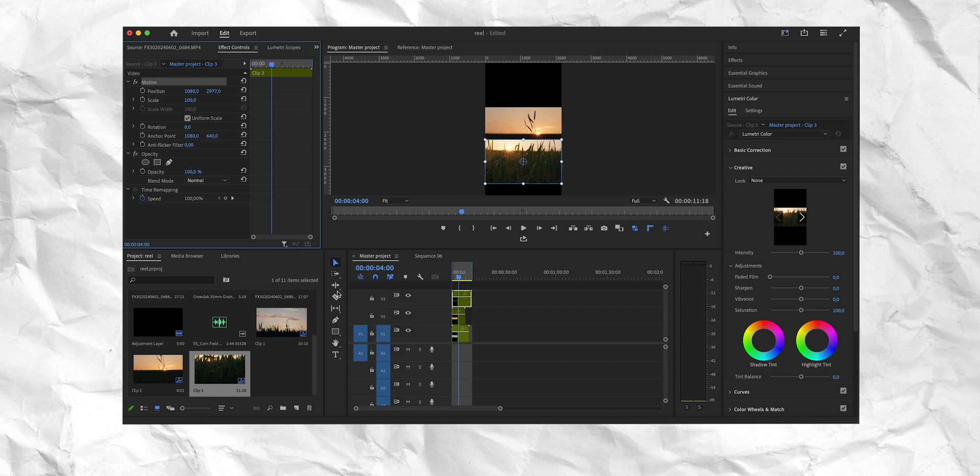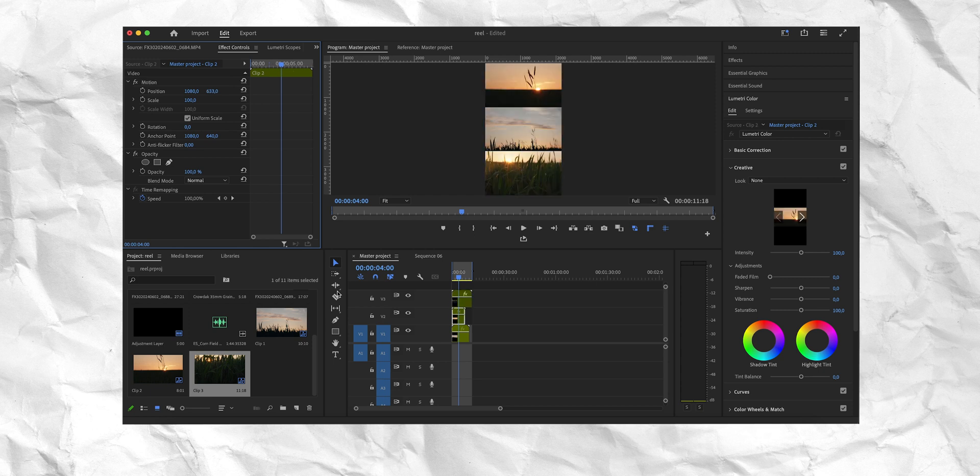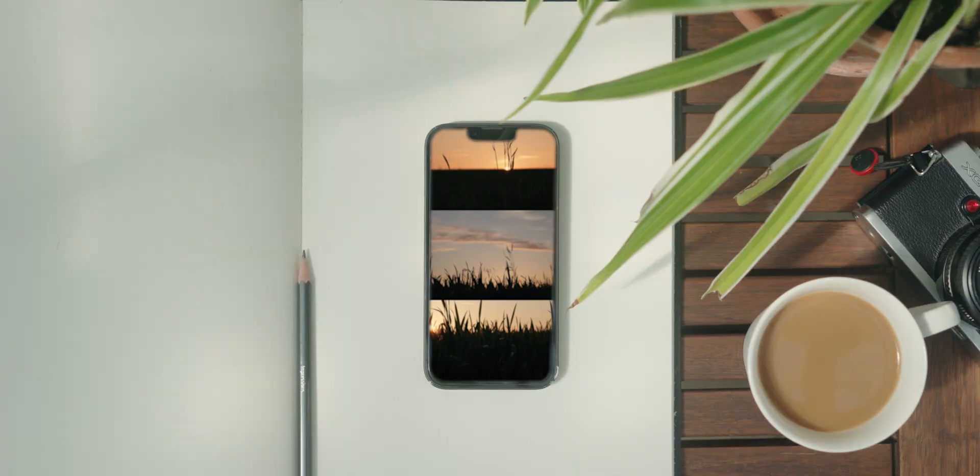Now I can stack my clips on top of each other and just move them up and down. And that's how we end up with our three split video.